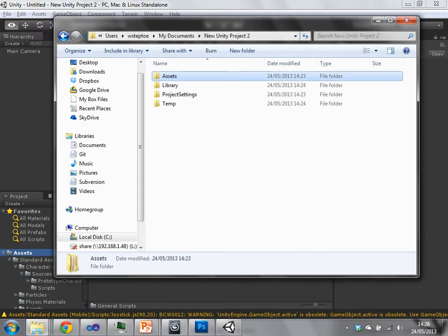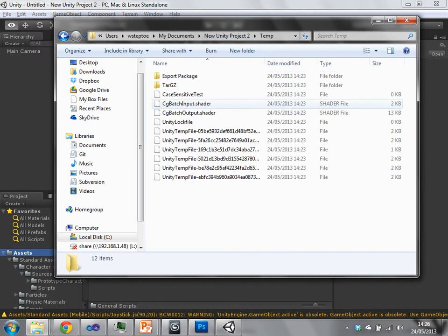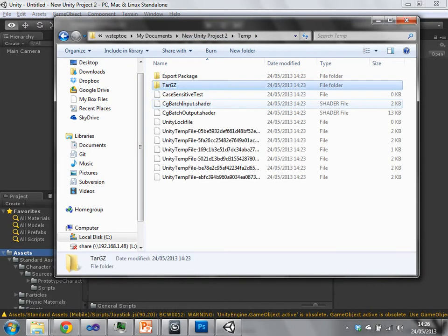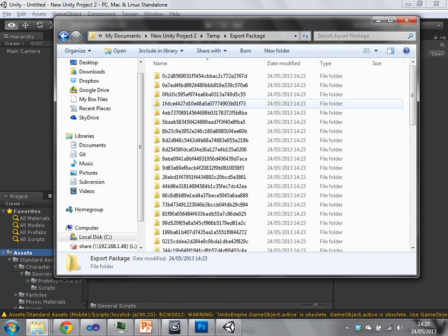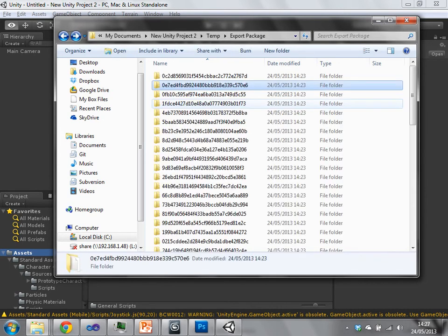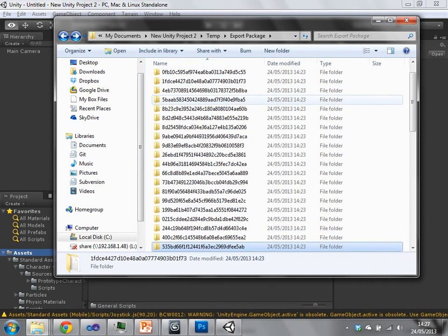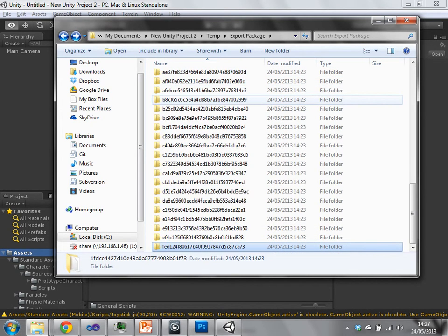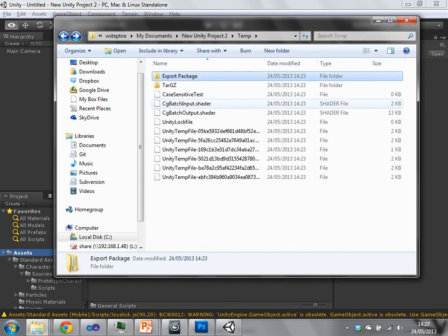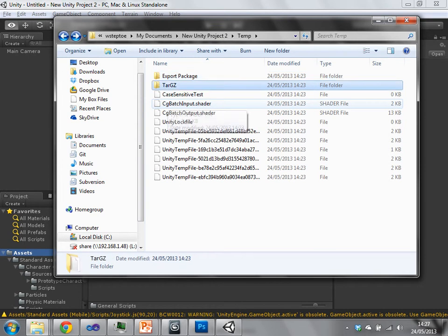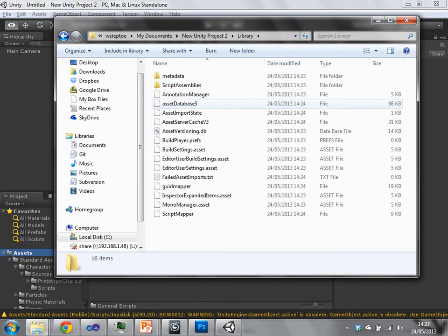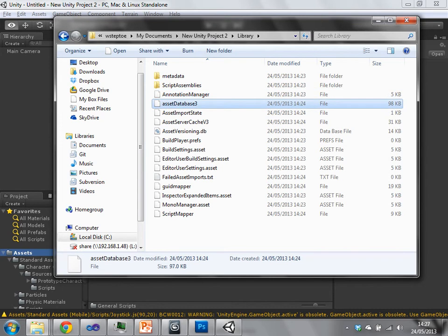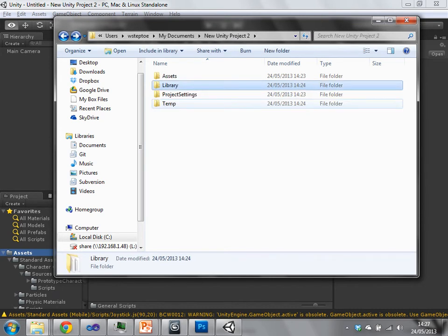Outside of the asset folder, we have a temp folder which has, once we've done already, we've got lots and lots of seemingly randomly generated files and folders. So this is, and also the same thing with library.